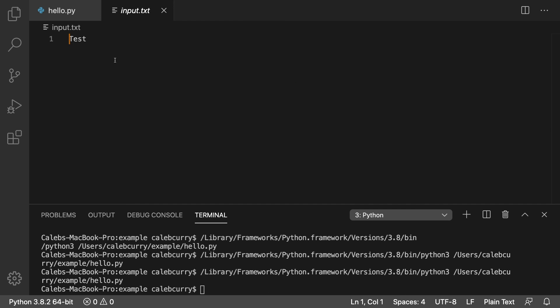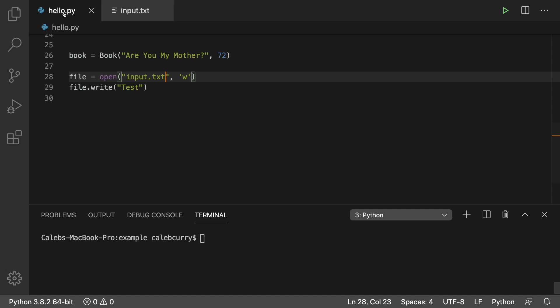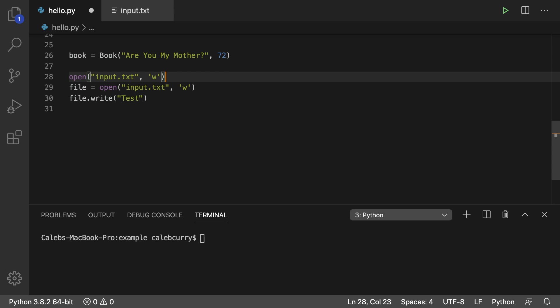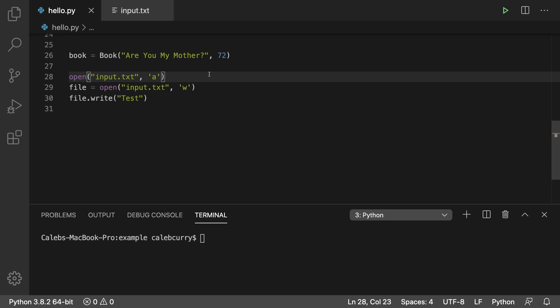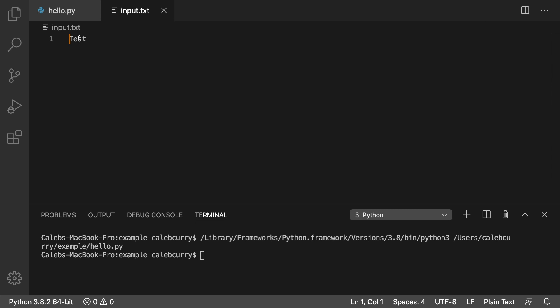So input.txt right here, and it says test. So congrats, guys, you efficiently created and wrote to a text file. If you pretty much wanted to create it, if it doesn't exist, all you would have to do is have this open above here and change this to 'a'. So now it's going to open it. And if it has stuff in there, it's not going to hurt it. But if the file doesn't exist, it'll create it. So running this, we don't get any errors. And input.txt has the same exact information.